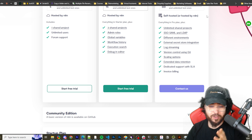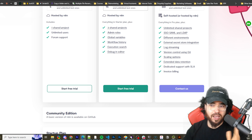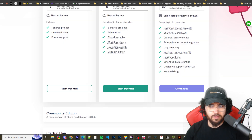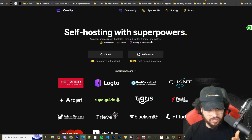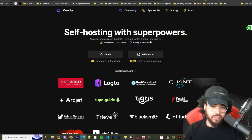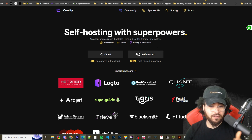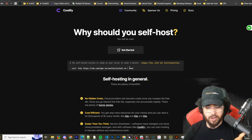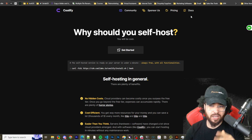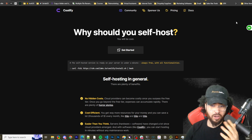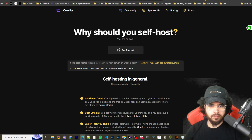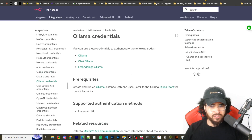In my opinion N8N completely dominates Zapier and Make on every metric, though not enough people are using it. Check out my other videos on how to self-host it. It's super easy — you can go to Coolify, run one command, and they already have a pre-made template for N8N. You just need a VPS.